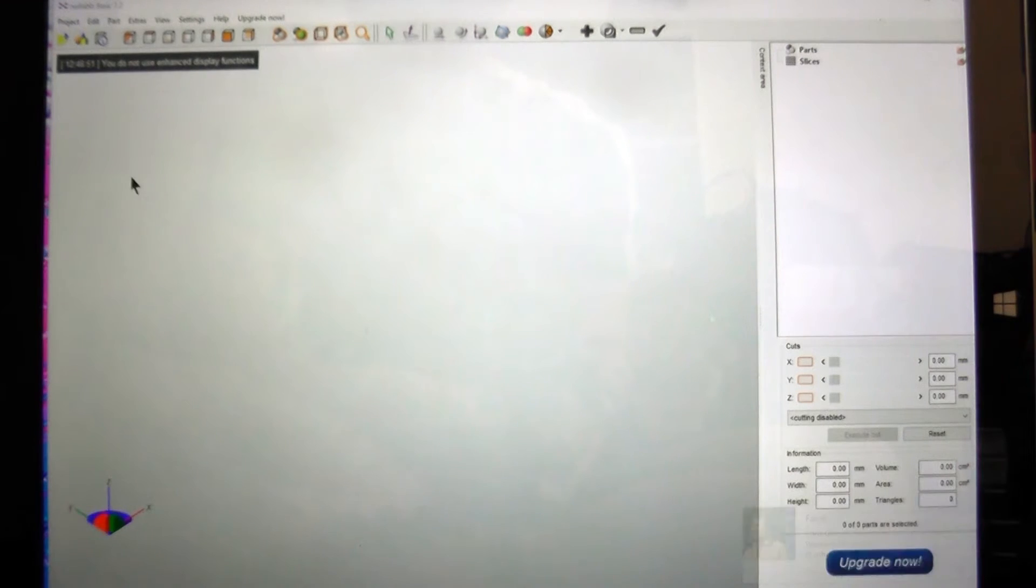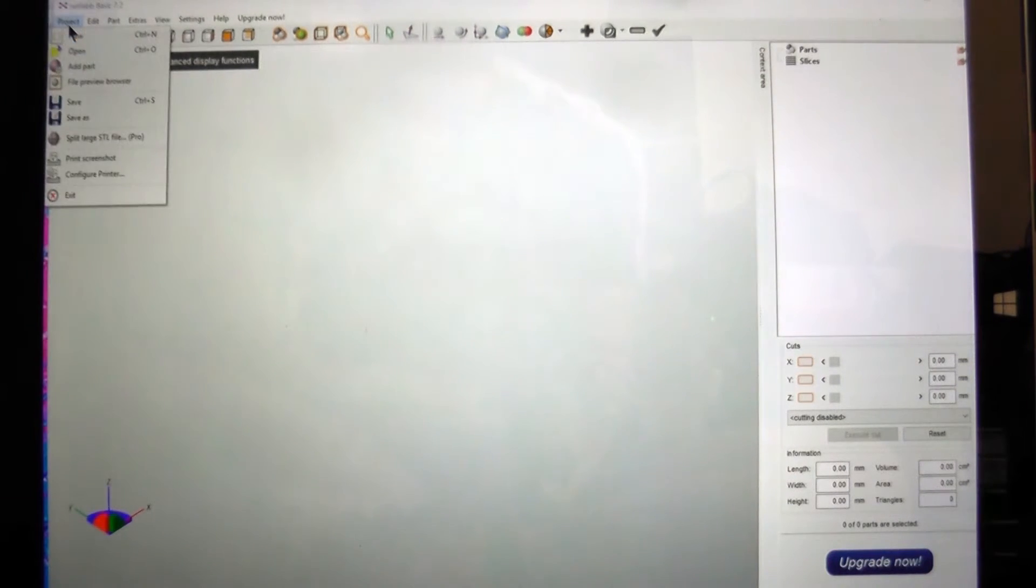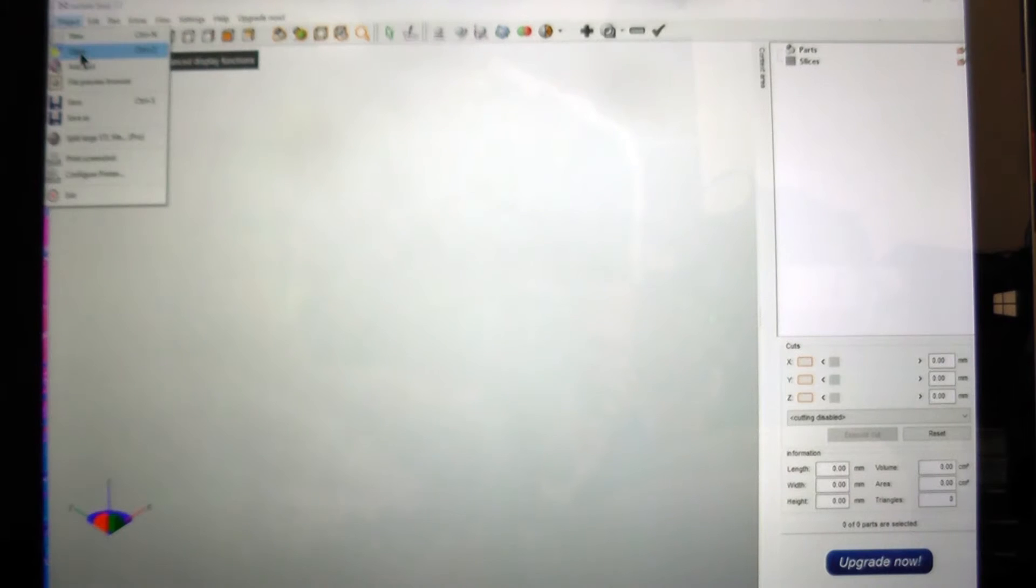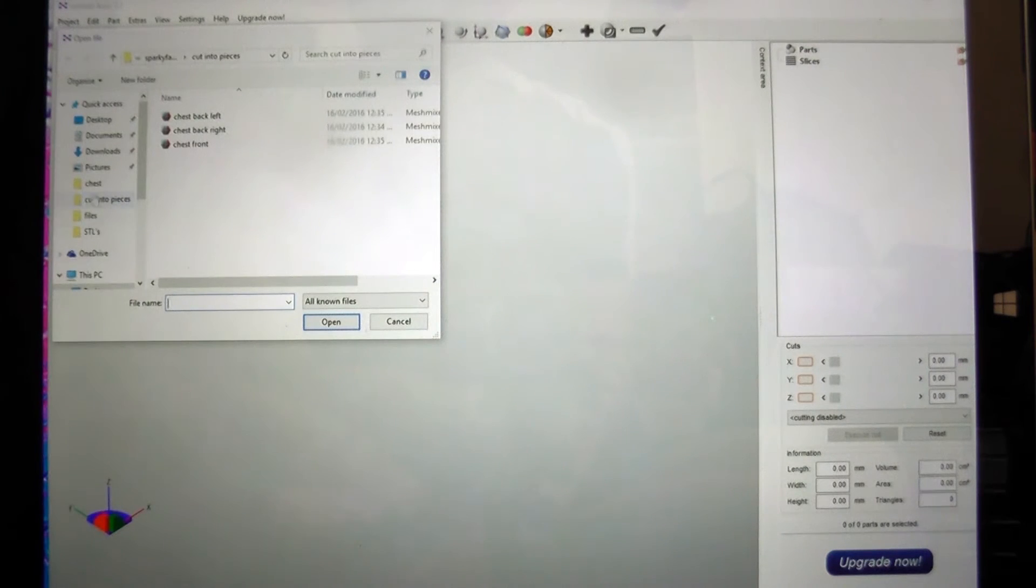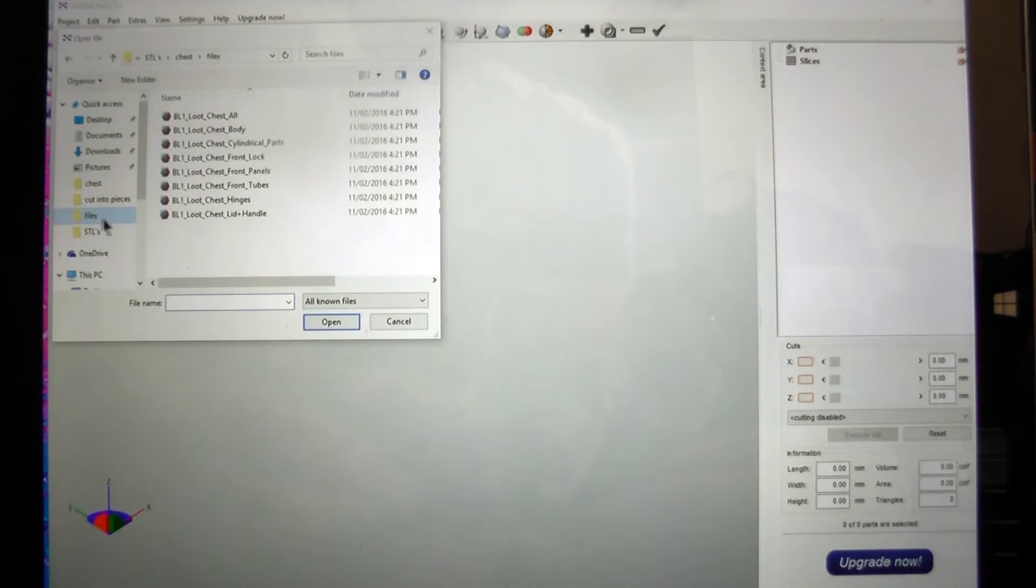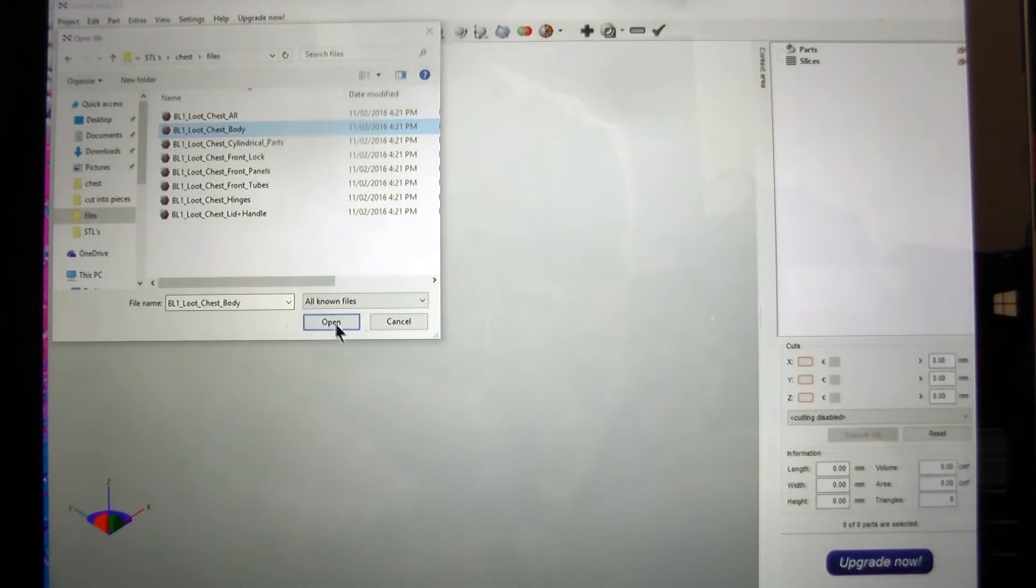The first thing you want to do when you open it up is go into Project, Open and select the model that you want to modify.